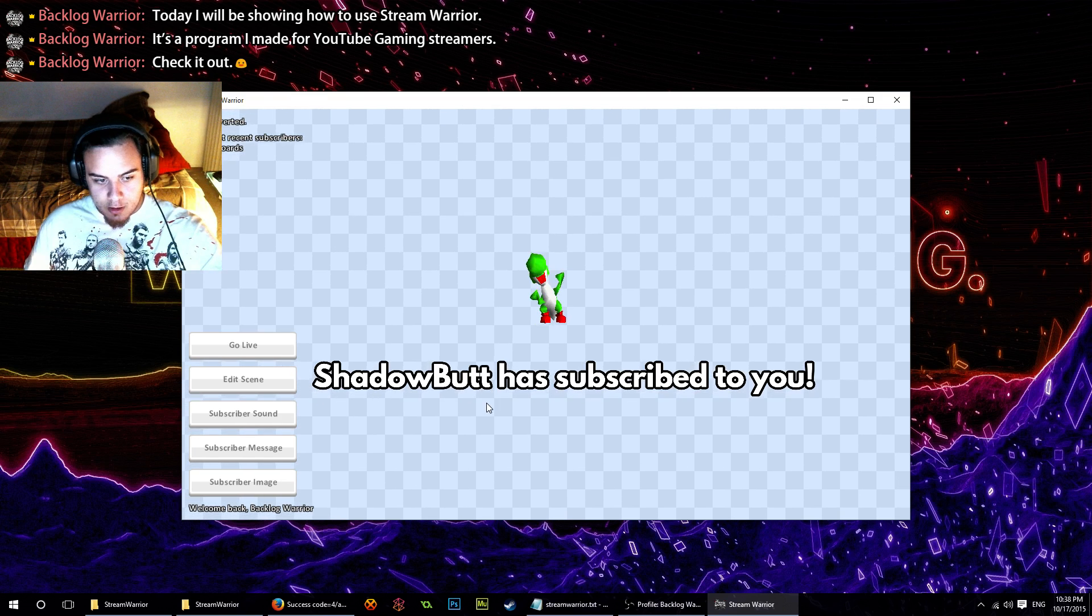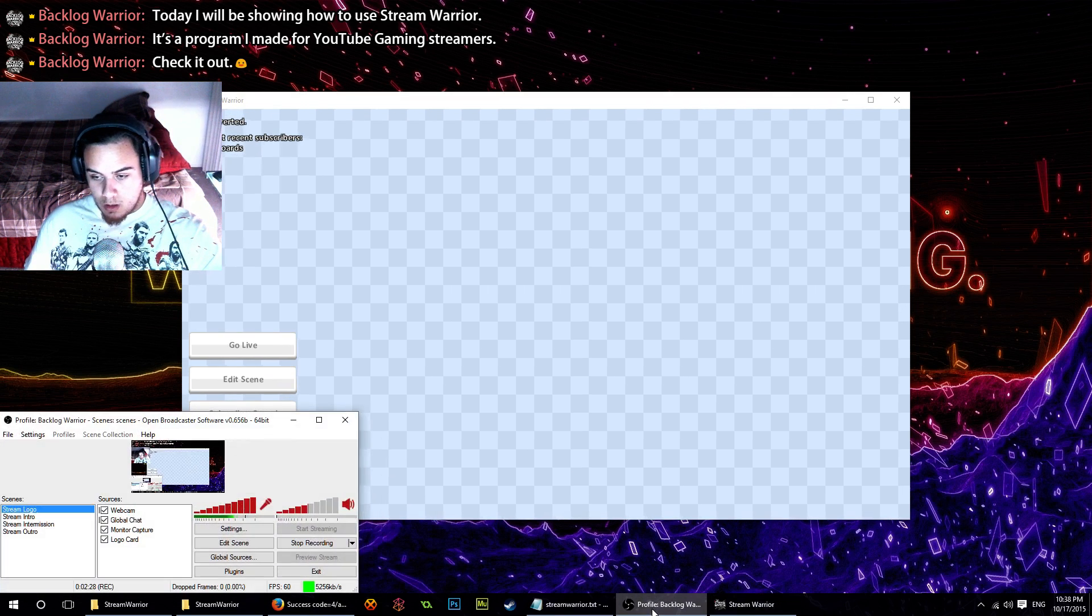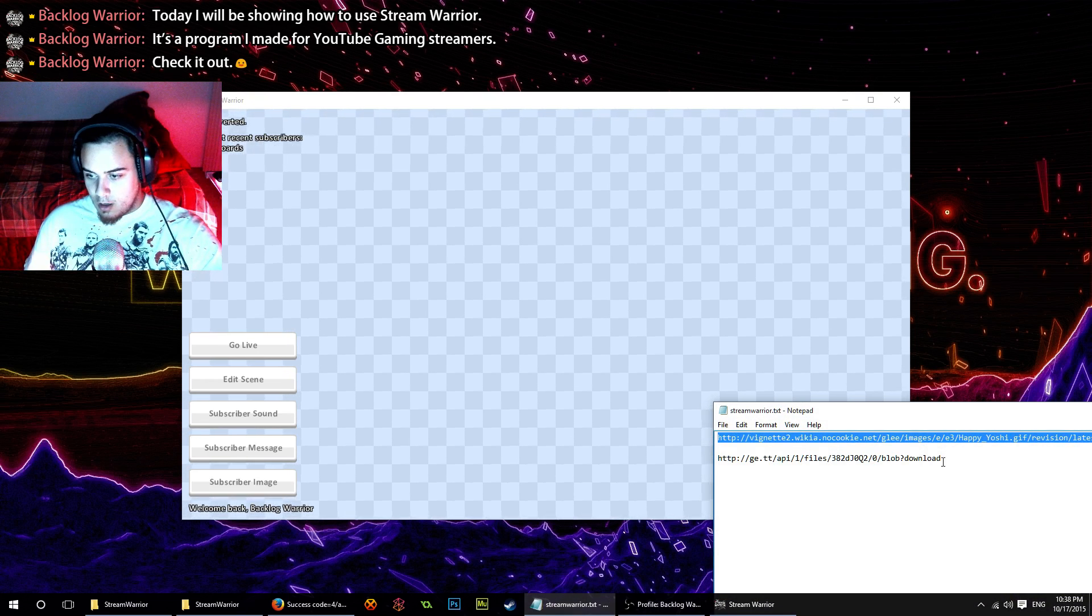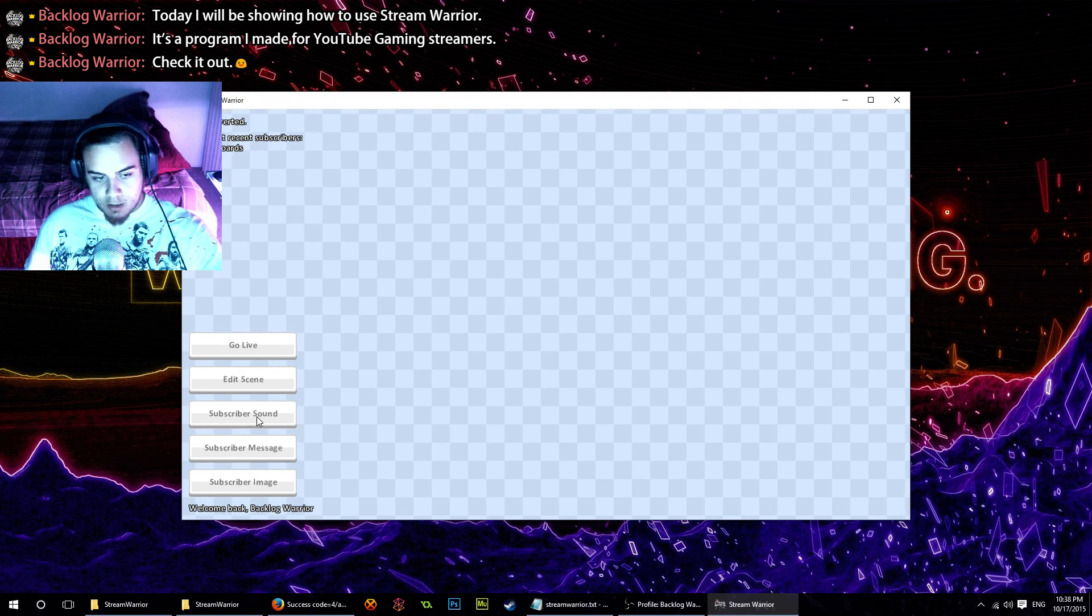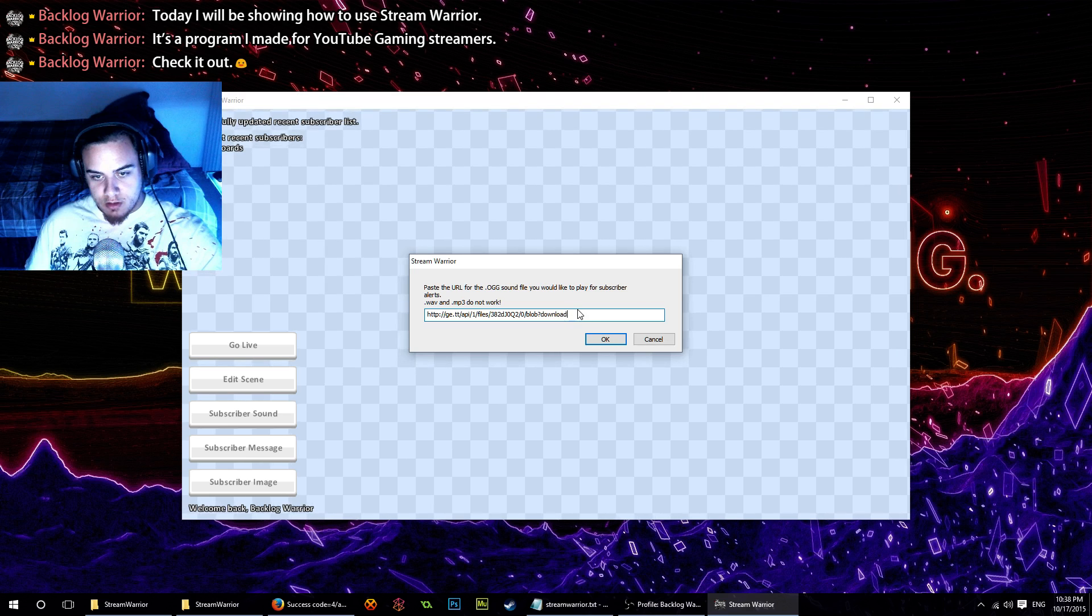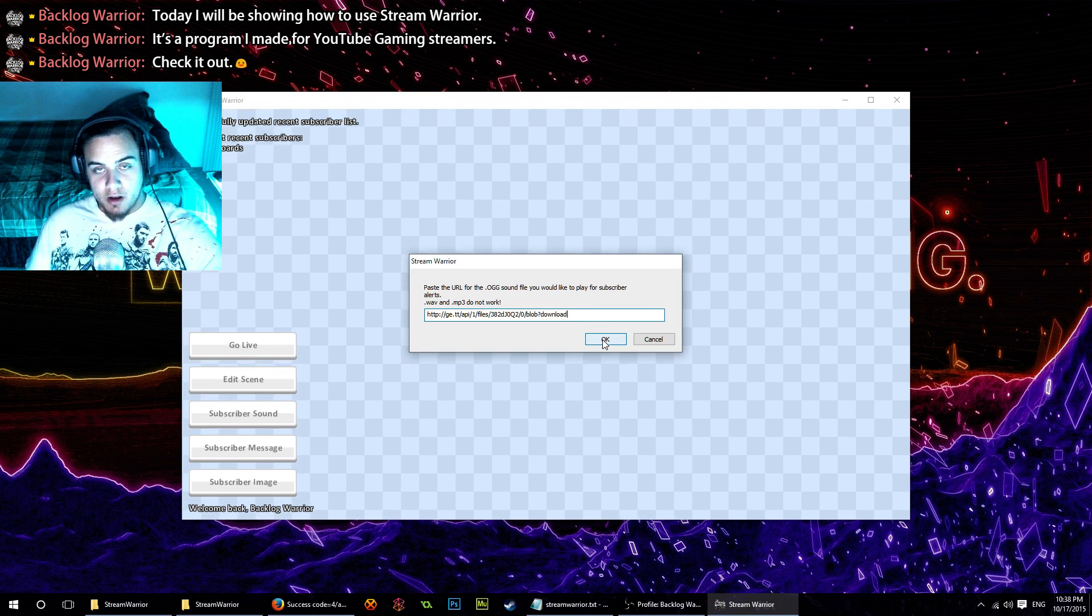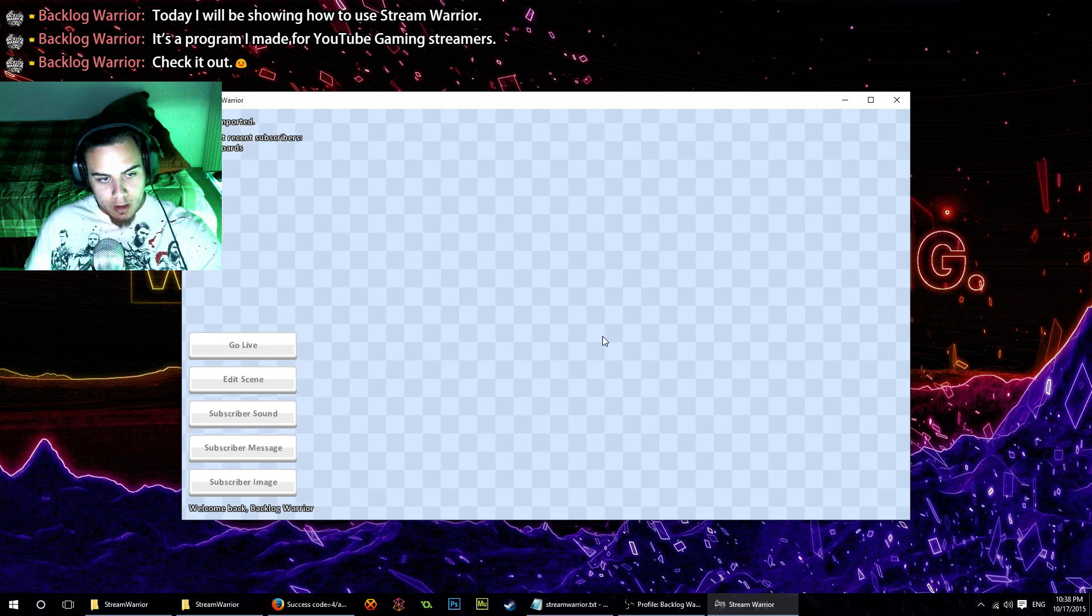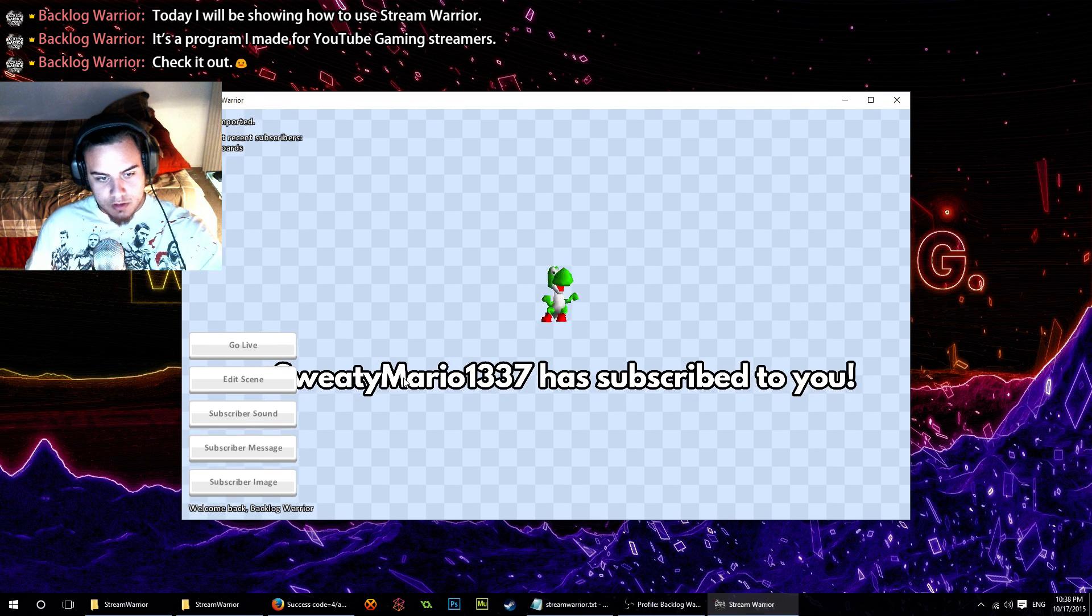Along with that—whoops, accidentally opened OBS—I want to have it play a little Yoshi sound. We'll go to subscriber sound, put in the direct link to an OGG file that I have hosted online, and there we go. The sound works.